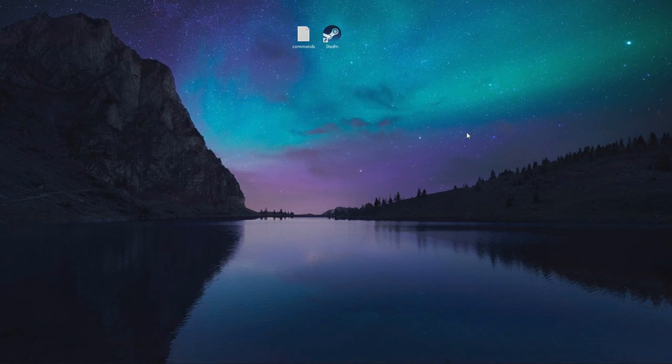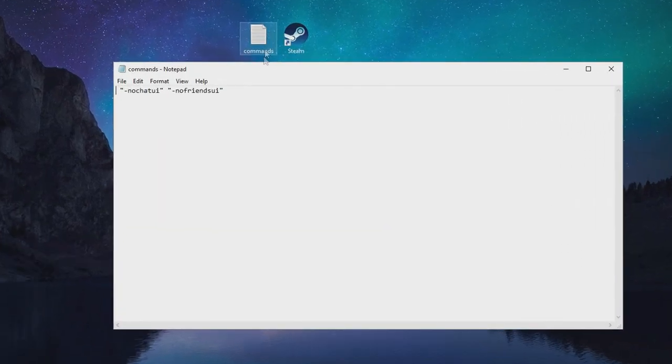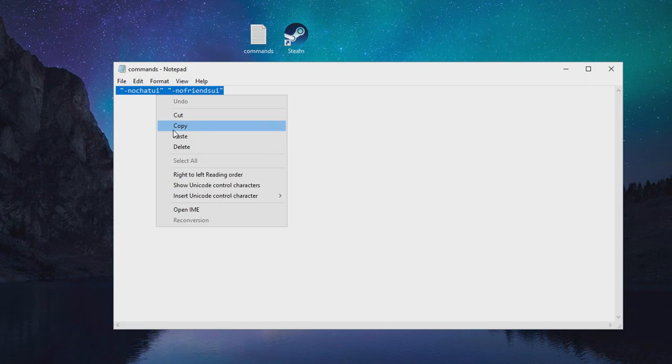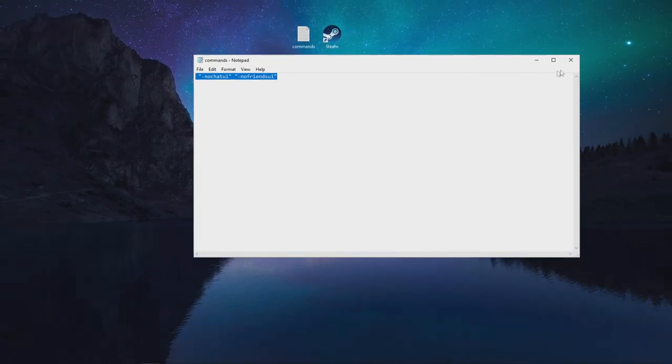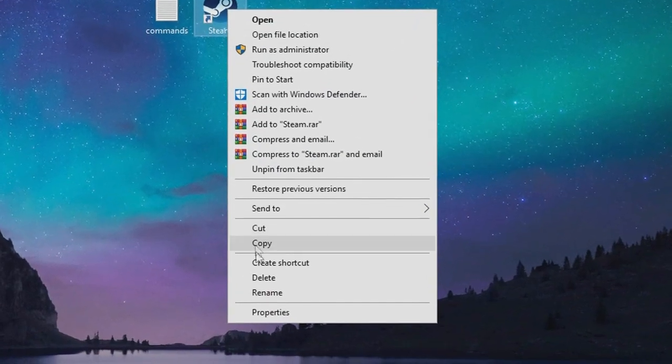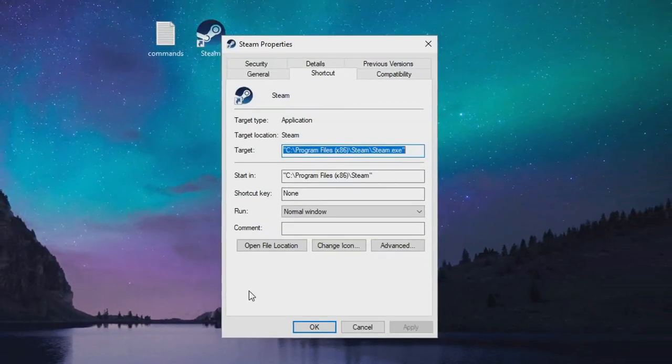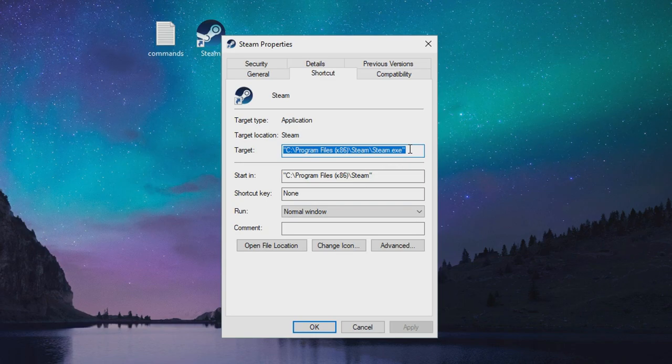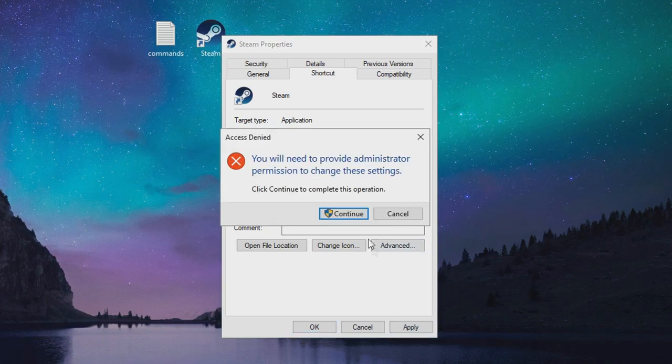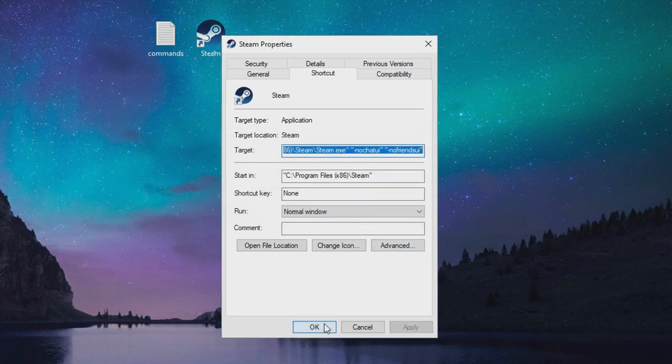So enough speaking, let me show you how to revert the old UI back. All you have to do is copy paste the code in the description below this video and right click at the Steam shortcut on your desktop and paste the code in target section like this, and now all you have to do is click apply and OK.